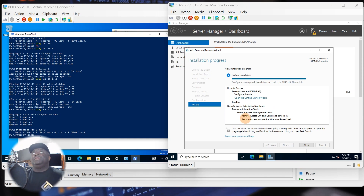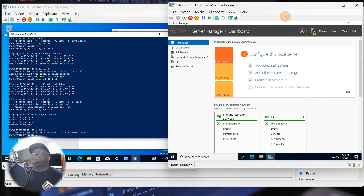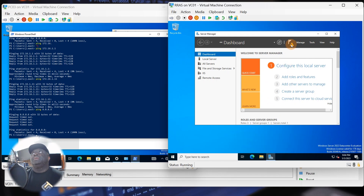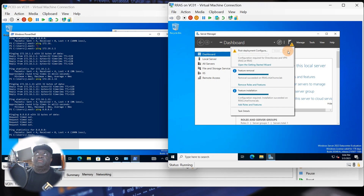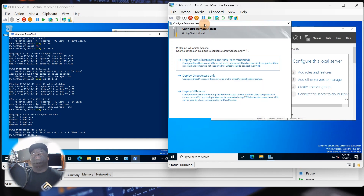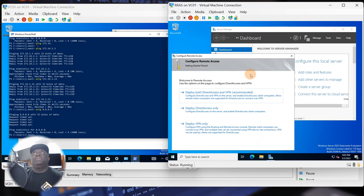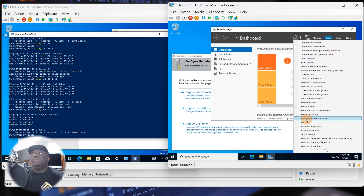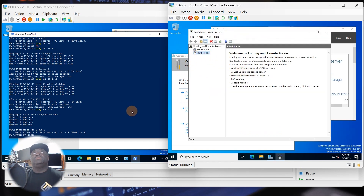We're back. The notification says 'Configuration is required — installation succeeded,' so click Close. You'll always see notifications up top in gray, red, or yellow. This one is asking you to open the Get Started wizard. You can click it, and it gives you three options, but we prefer to do it another way. Go to Tools and select Routing and Remote Access.